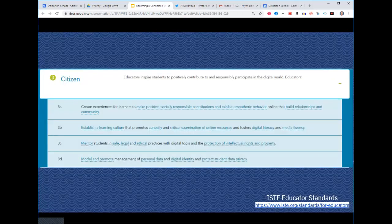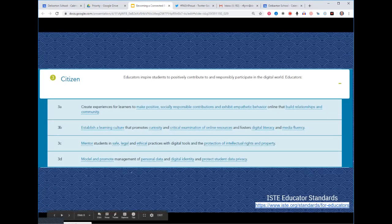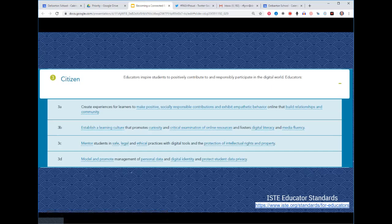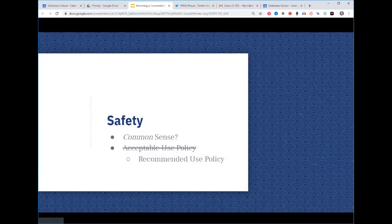Another reason to do this: the new ISTE educator standards — which are really good food for thought for any educator — include standards around modeling and promoting management of personal data and digital identity, protecting student data privacy, and mentoring students in safe, legal, and ethical digital practices. ISTE is saying that to be an educator in a modern context, it's important to have a social media presence. That doesn't mean sharing everything with students, but sharing why we're doing this.